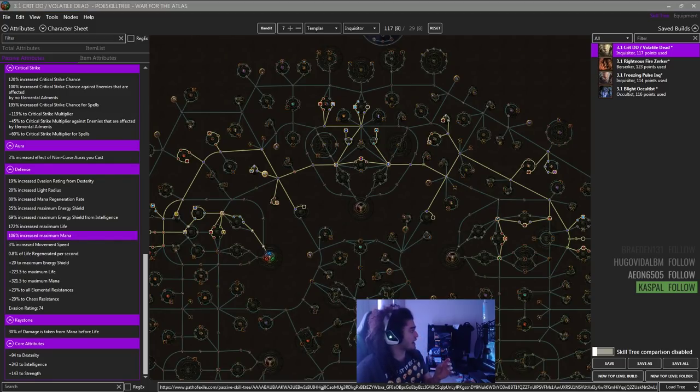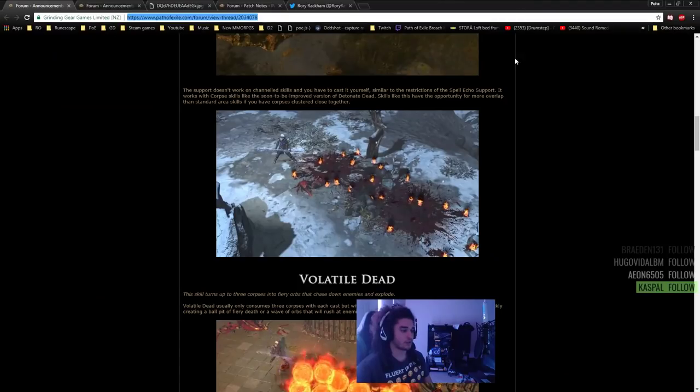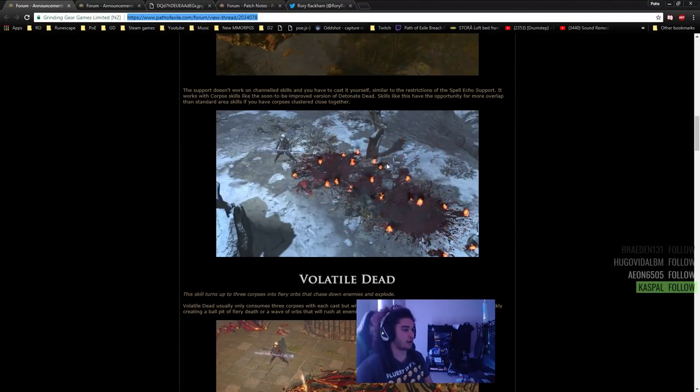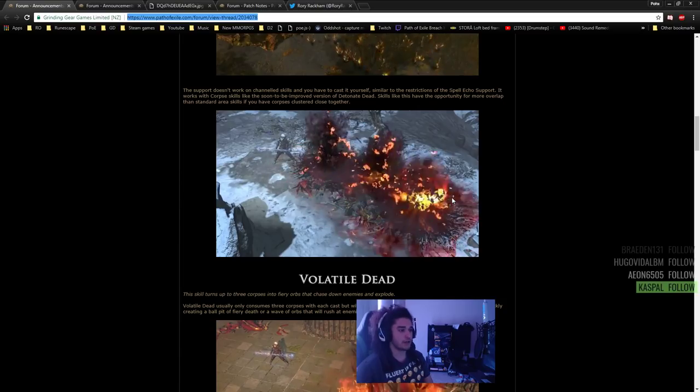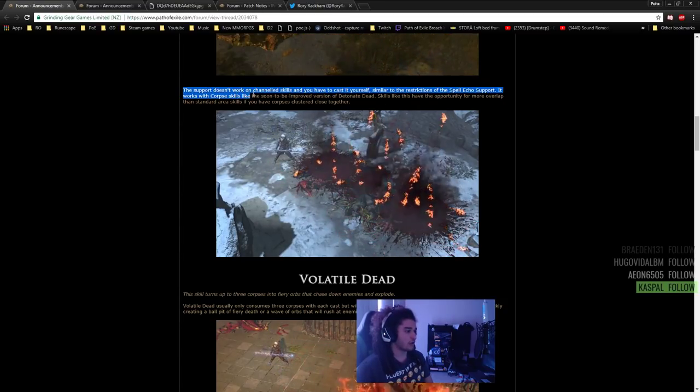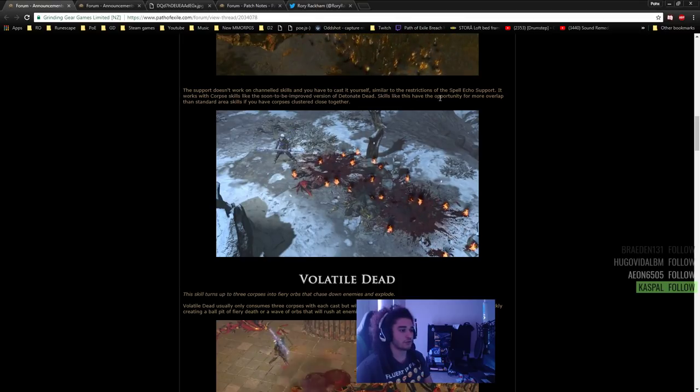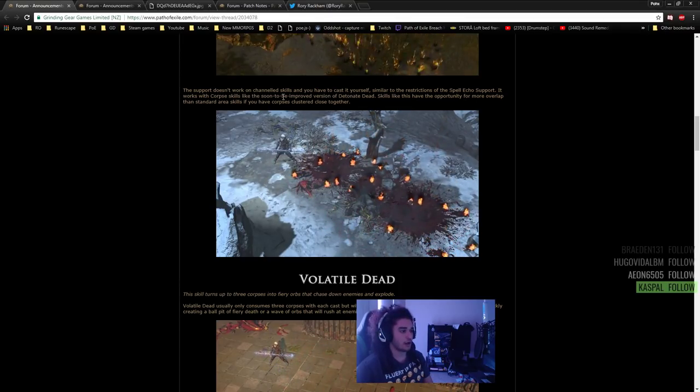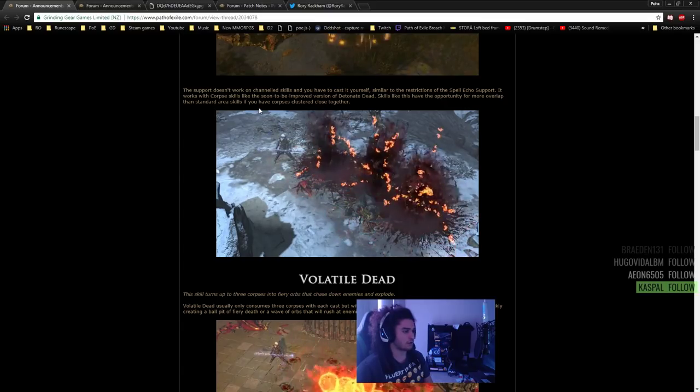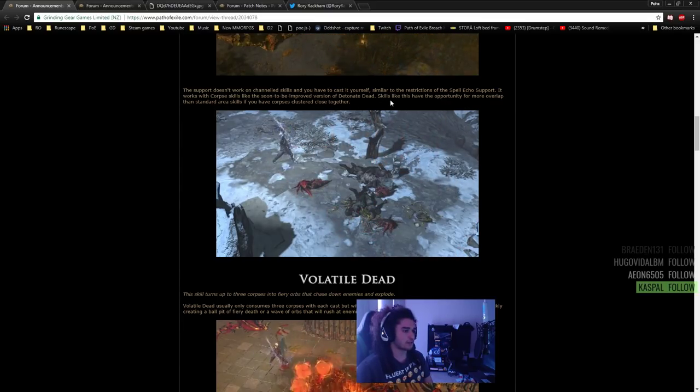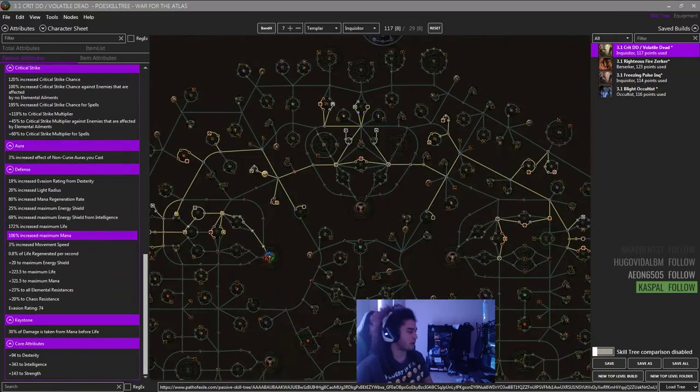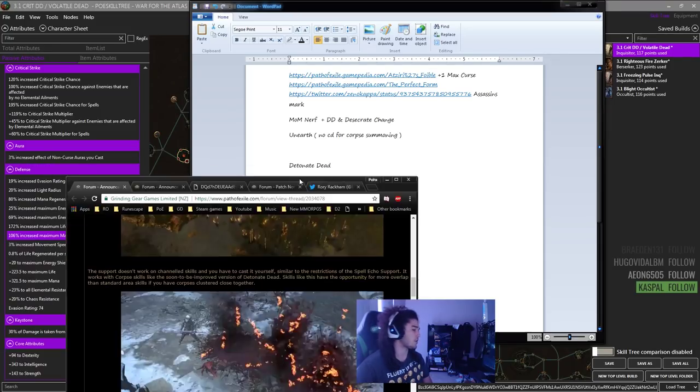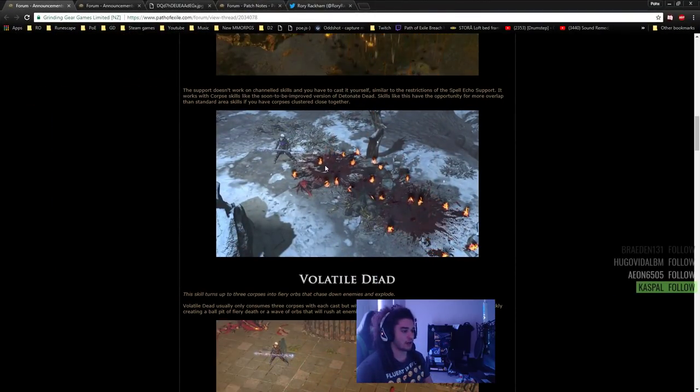I want to go ahead and show you guys the new Detonate Dead and kind of what's been changing with it. This is going to be how the new Detonate Dead looks. And this is being used with the support that doesn't work on channeled skills. So you have to cast it yourself, similar to the restrictions of spell echo support. This is for Spell Cascade. Spell Cascade basically creates like an AOE before and after. So it makes like a line cascade. I don't specifically know everything about this. I just know that AOE overlap equals more damage equals have a good time.